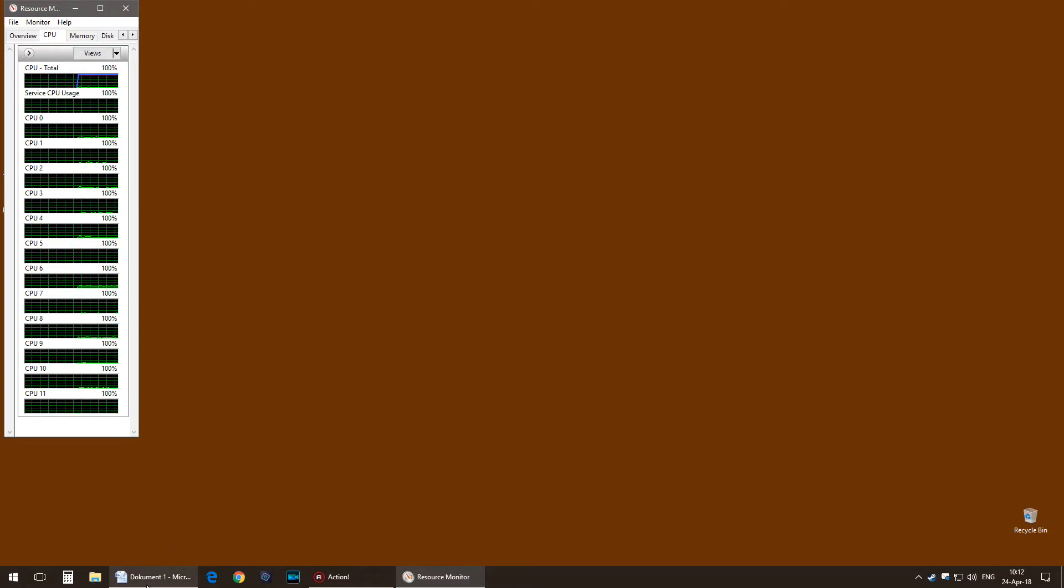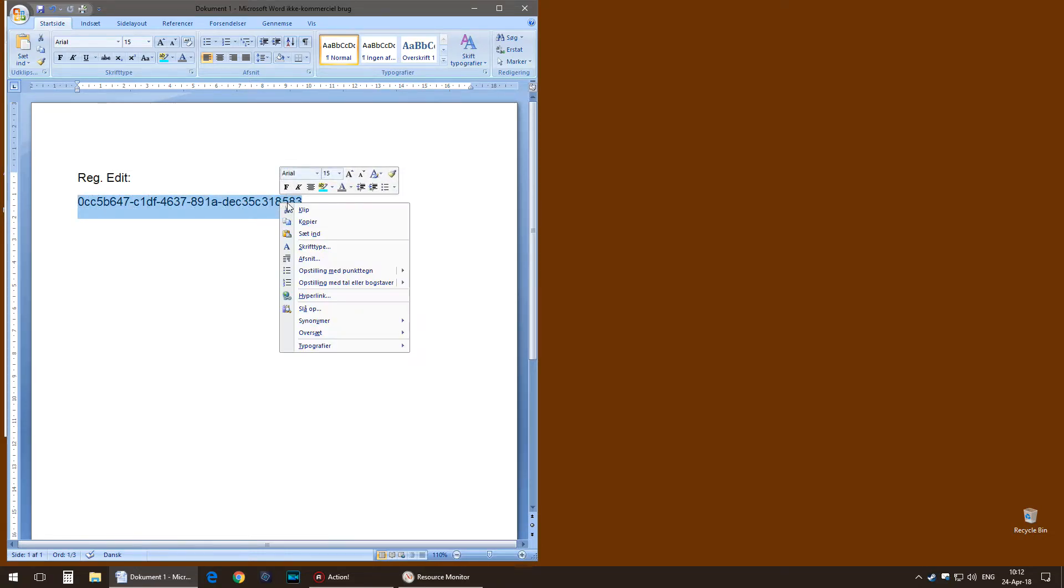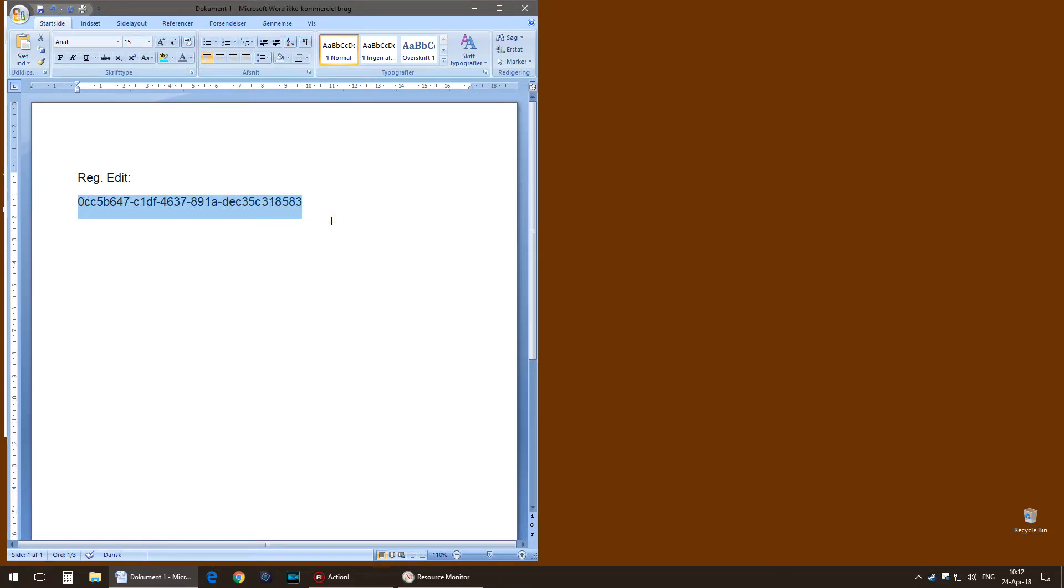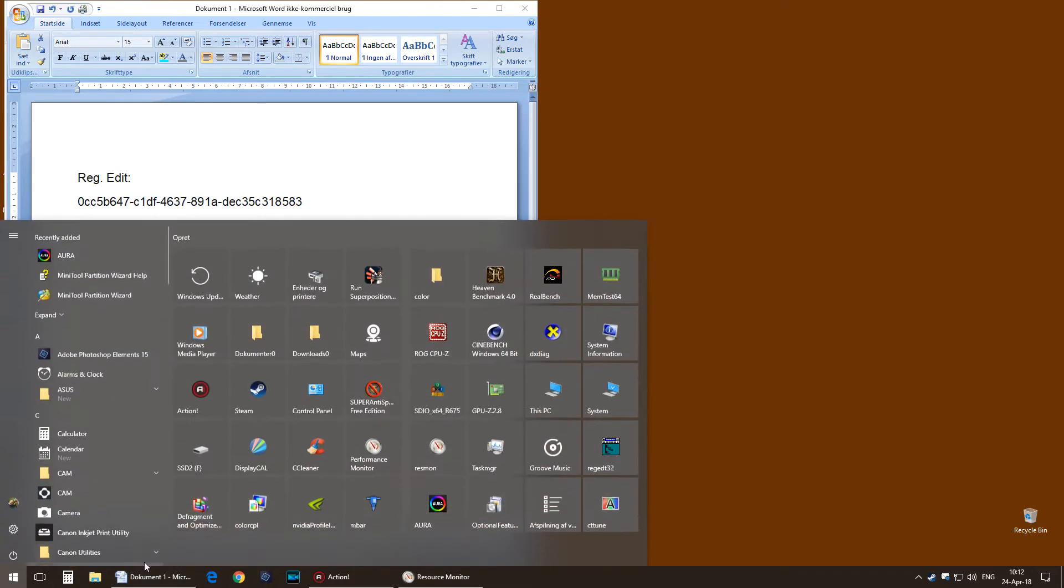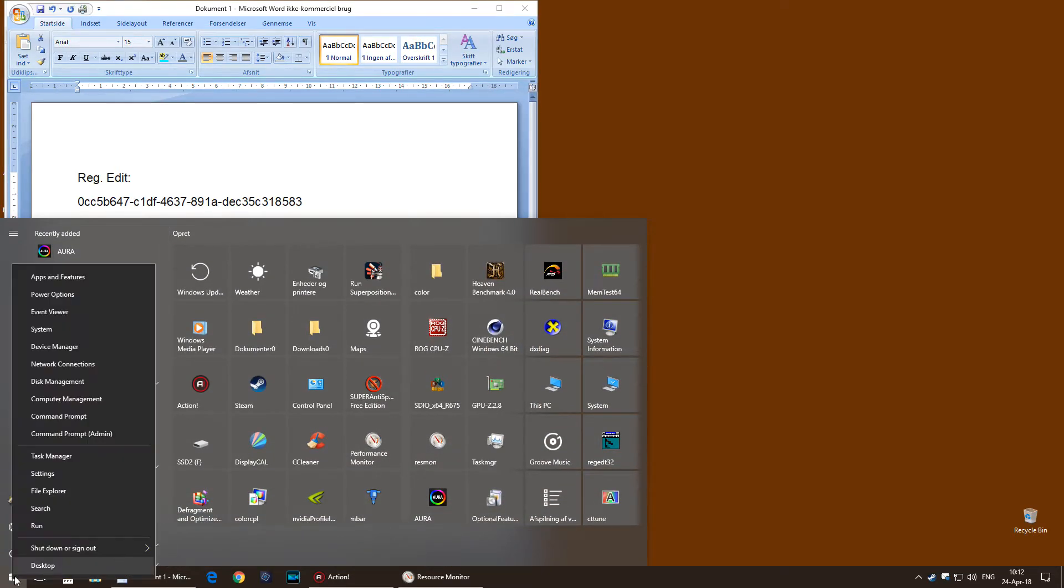You go into the Registry Editor and you copy this line. You can do it in different ways.